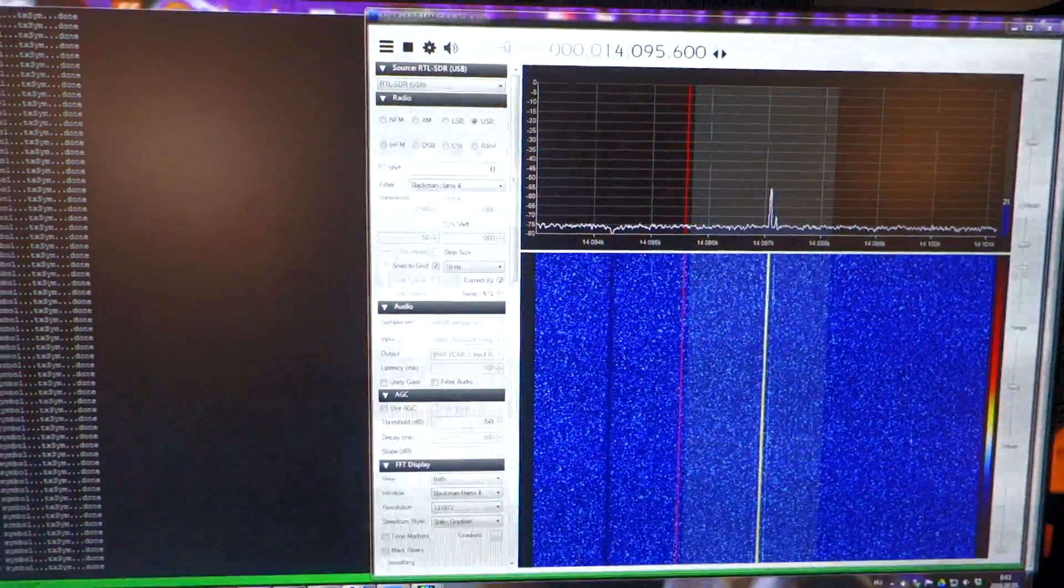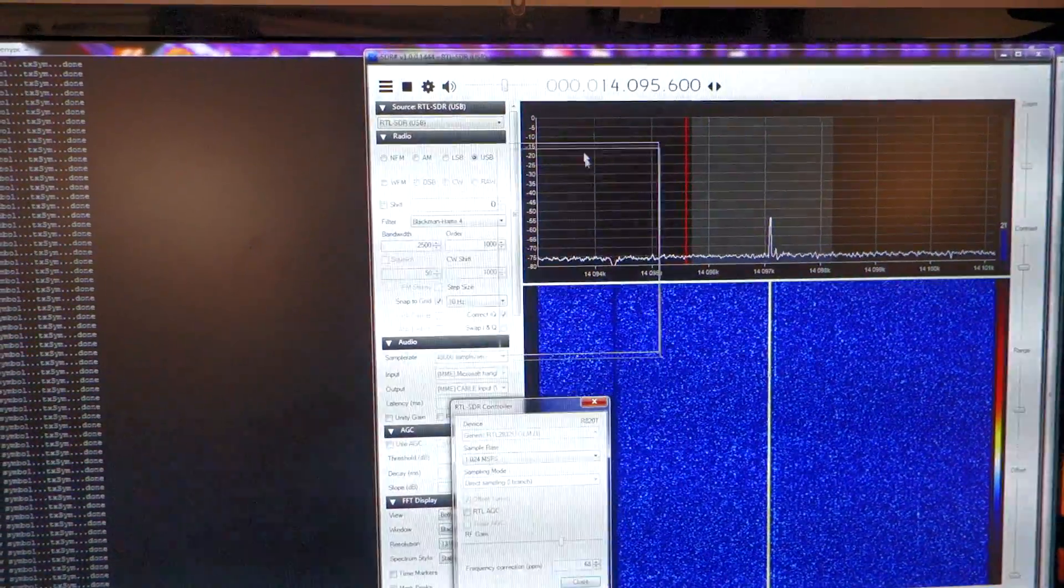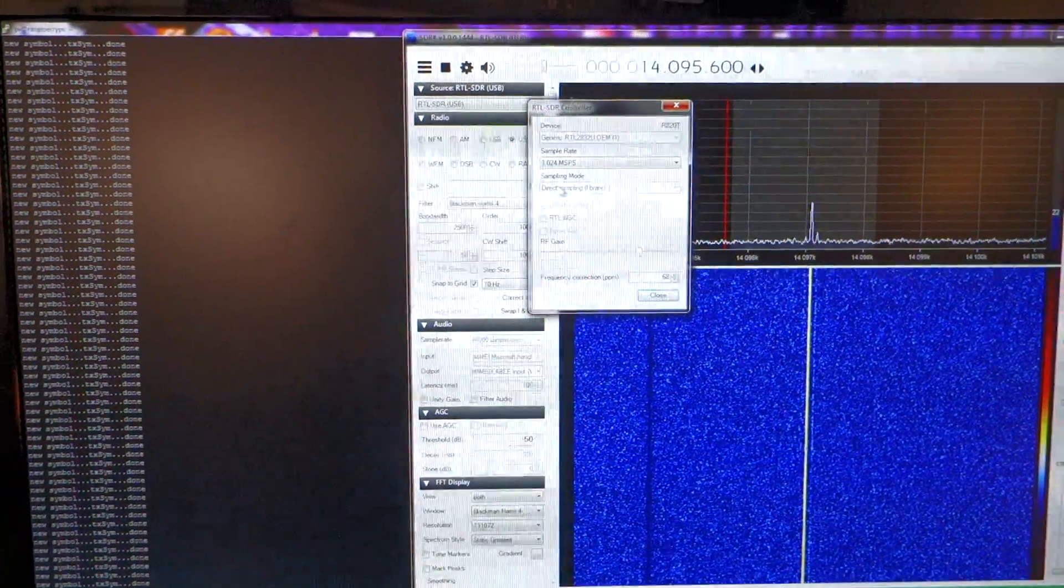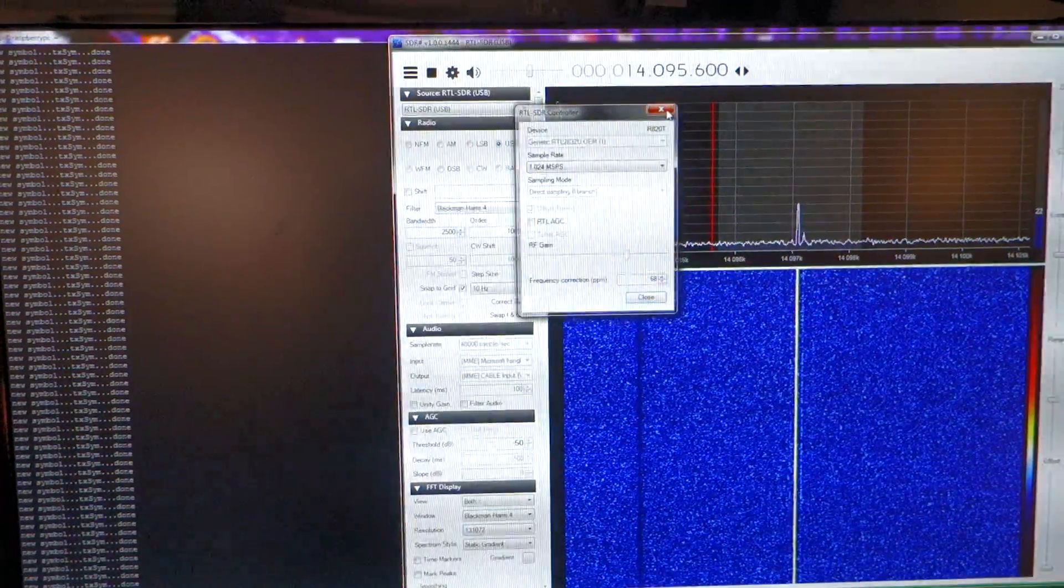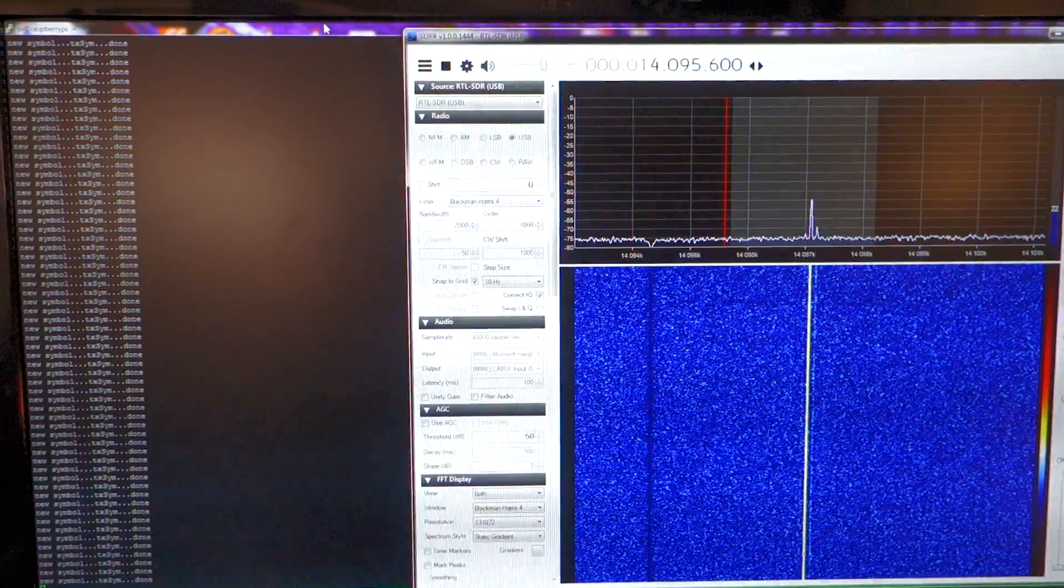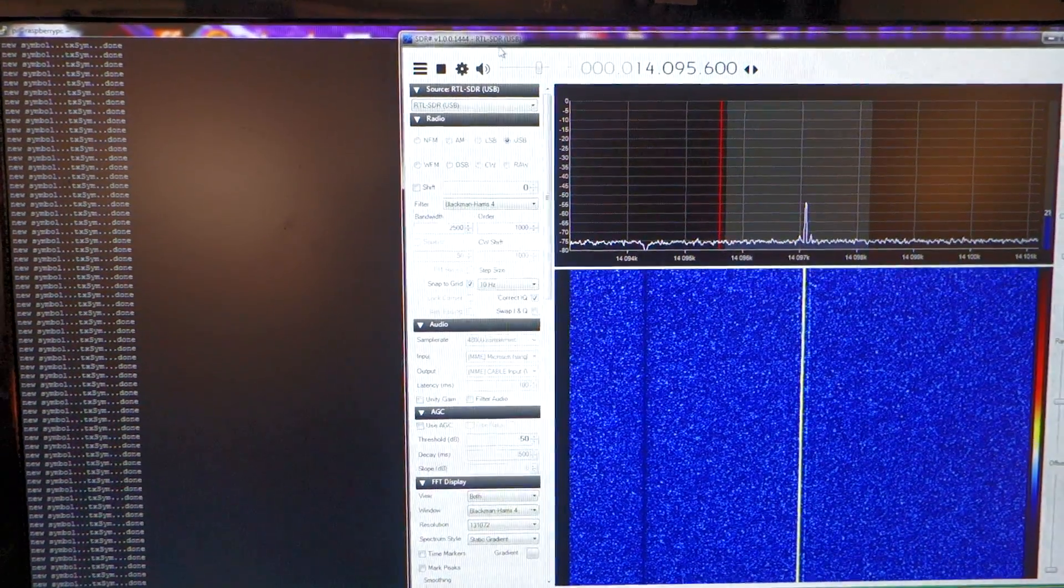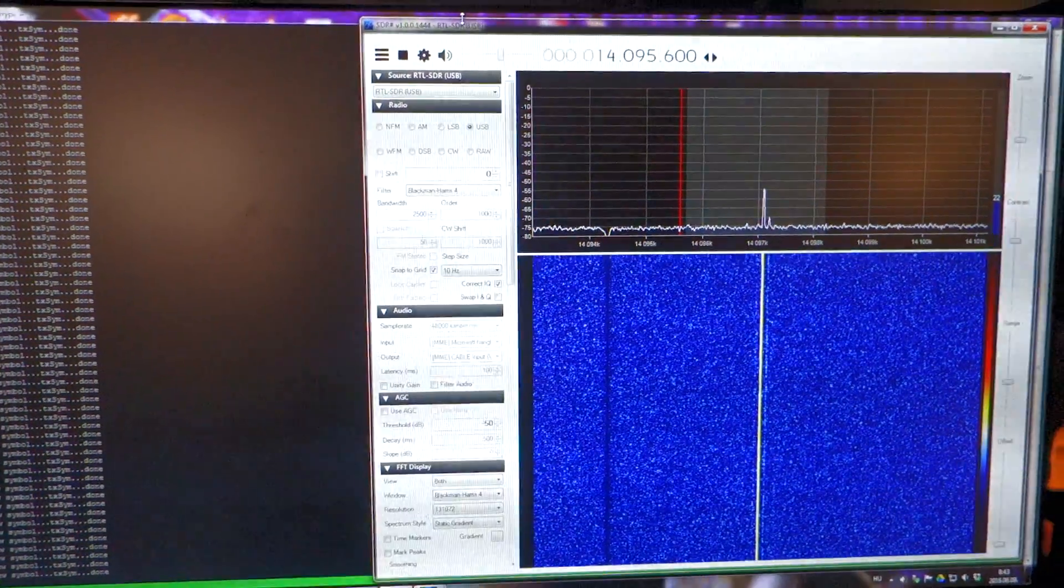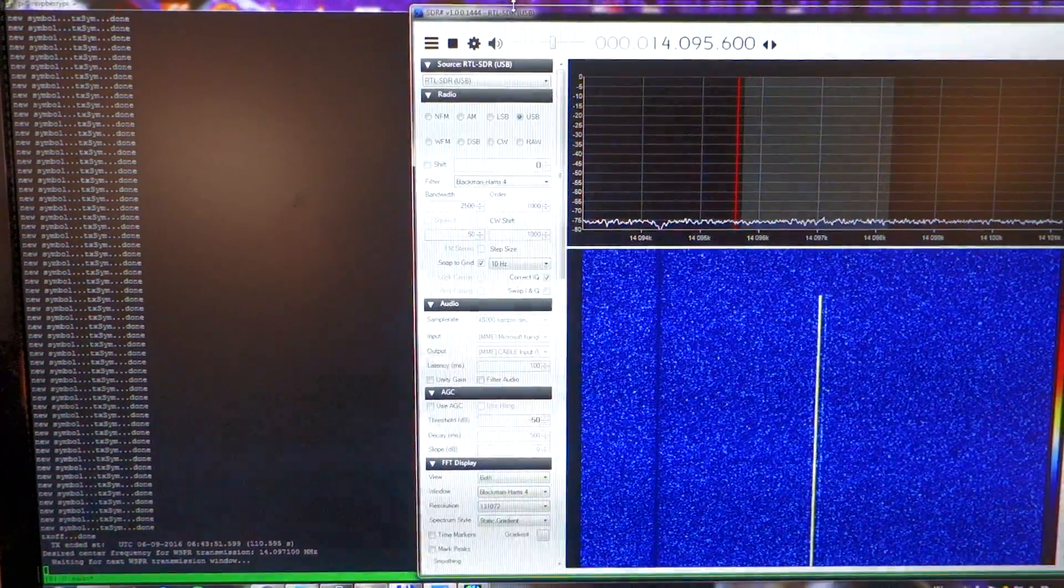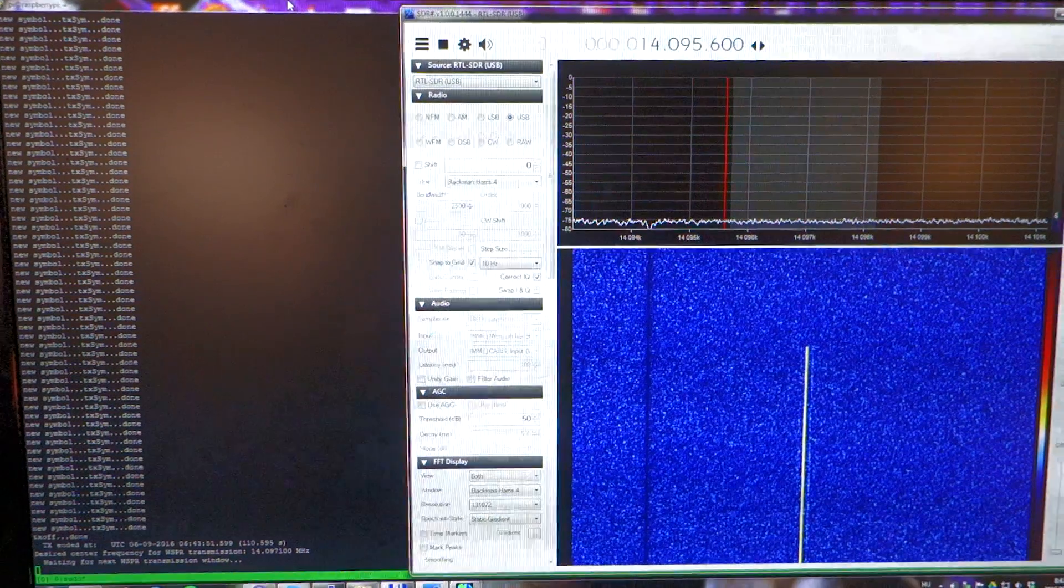So here is the setup. You can see in SDR-Sharp that I'm using direct sampling and for the sake of calibration, because you may know that the RTL-SDR dongle using a simple crystal oscillator and it's not so precise, and the whisper mode requires extremely precise calibration.